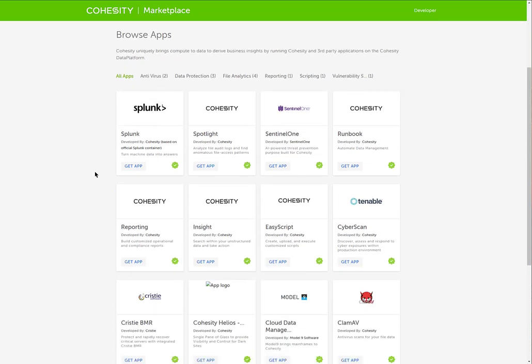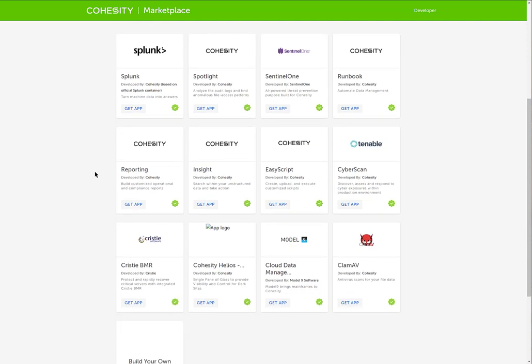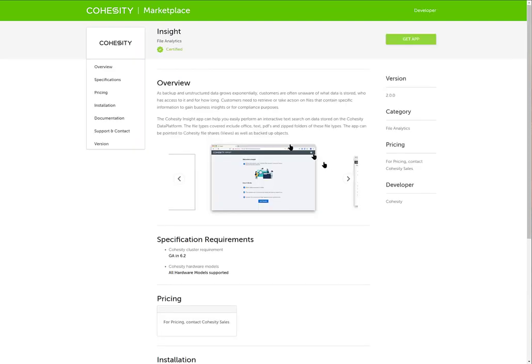This particular video is discussing the Insight app. So here is our Insight app. If I click on that, as you can see it allows us as we back up unstructured data to easily perform an interactive text search on data stored on the Cohesity data platform.